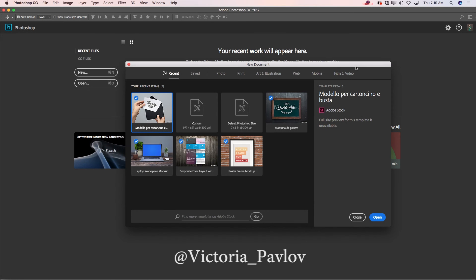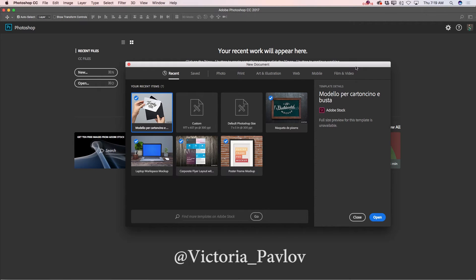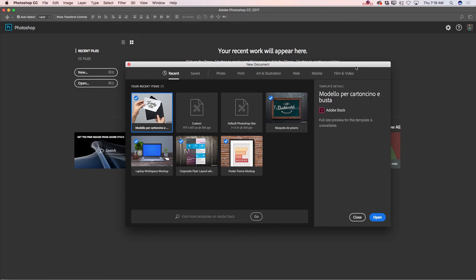Hello guys, my name is Victoria Pavlov and today I will show you how we can use Adobe Photoshop templates in our workflow. I will be using a free template I downloaded from Adobe Stock. Feel free to go to Adobe Stock and check out many beautiful templates.